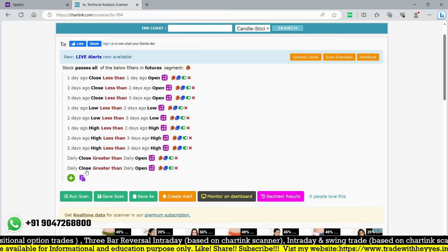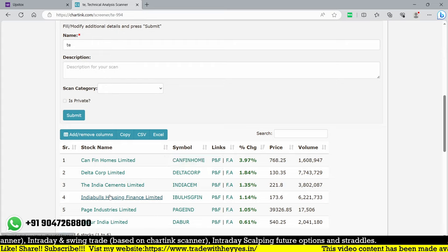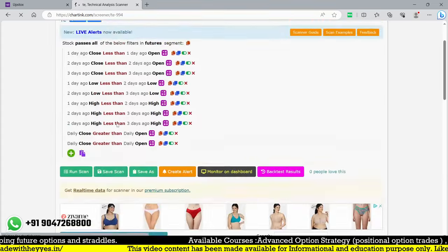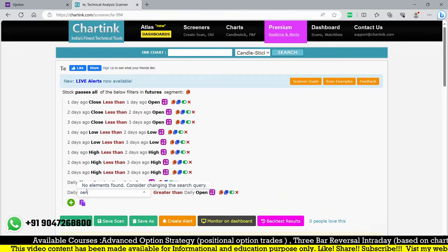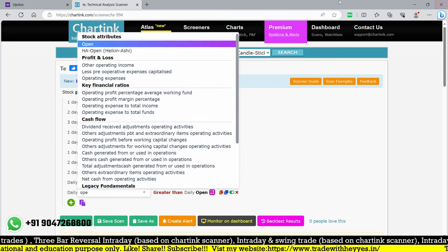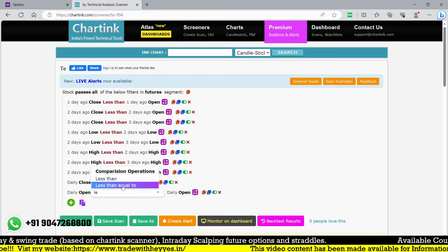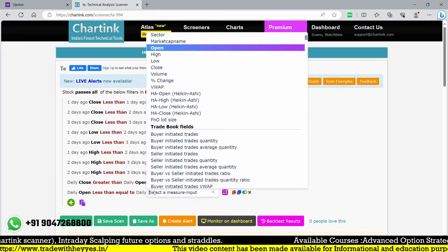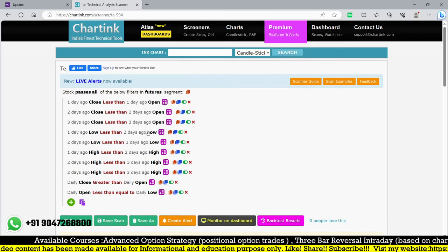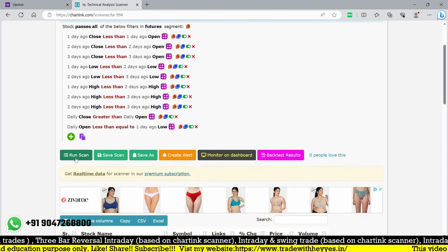The key additional condition is: today's open price must be less than or equal to the low of one day ago. This means the stock gaps down or opens at the previous day's low — appearing weak initially — but then recovers and closes green. This is the perfect scanner condition to find the exact reversal pattern I'm looking for.